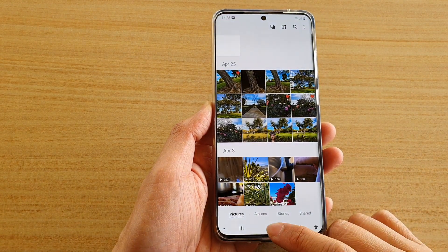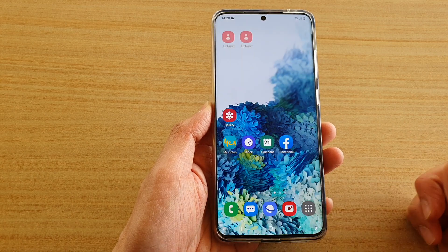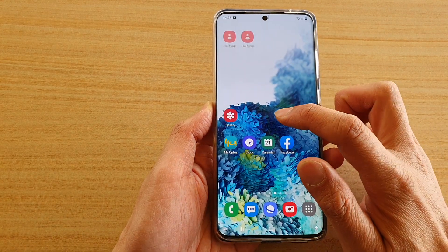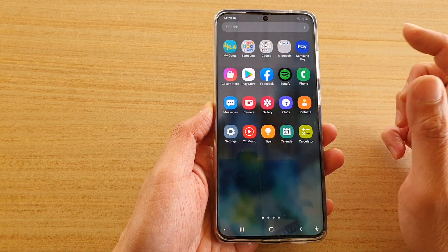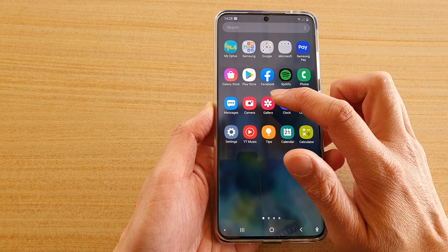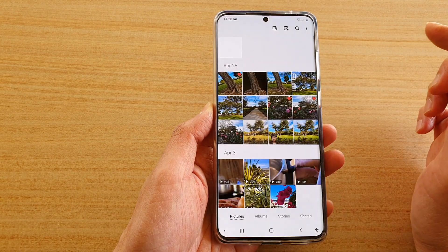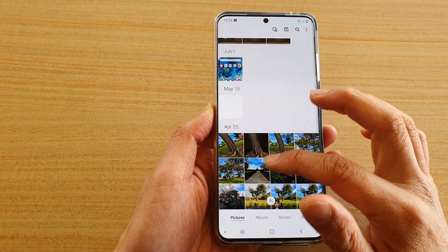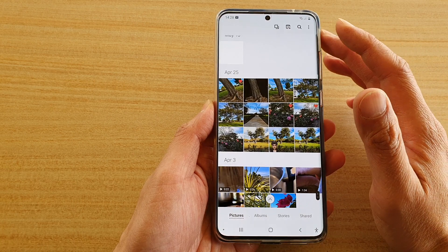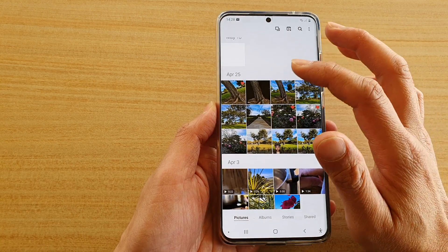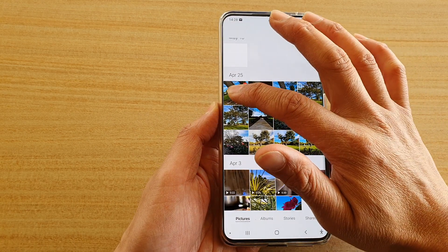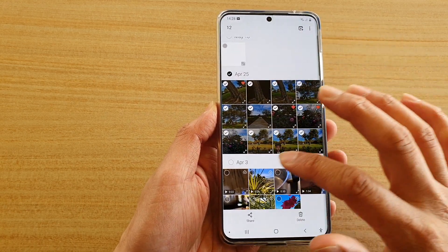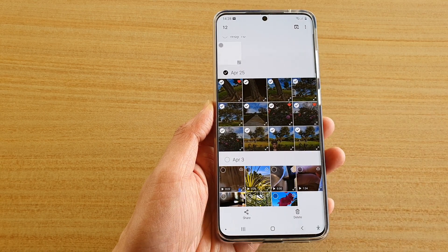First, let's go back to your home screen by tapping on the home key, then swipe up to go into the app screen. Next, tap on the gallery app and then go down and select the photos that you want to include in the slideshow. Here I'm going to select all the photos.